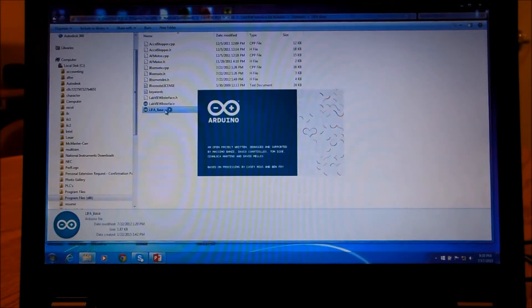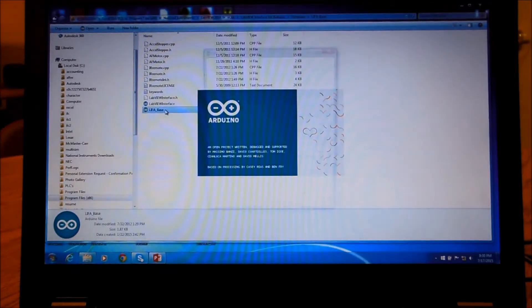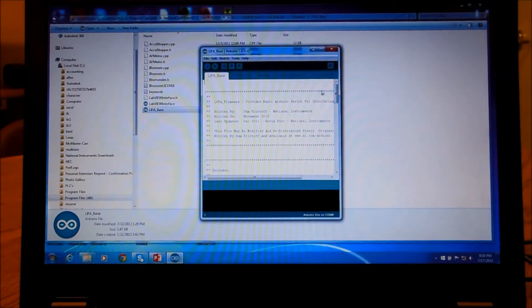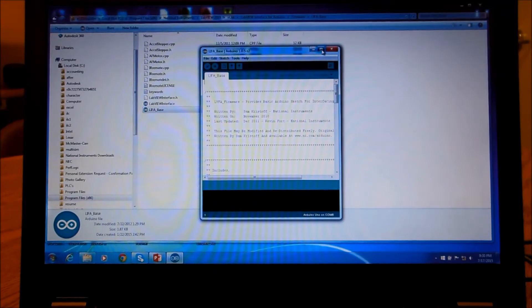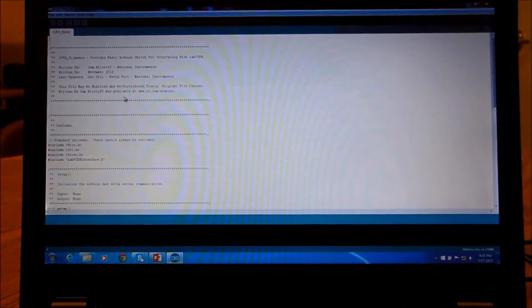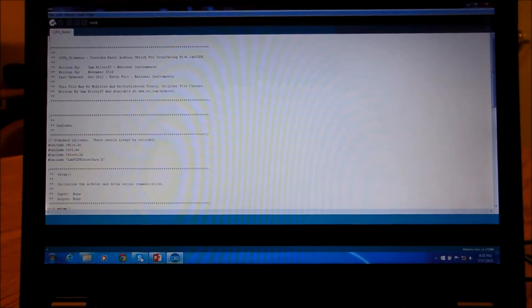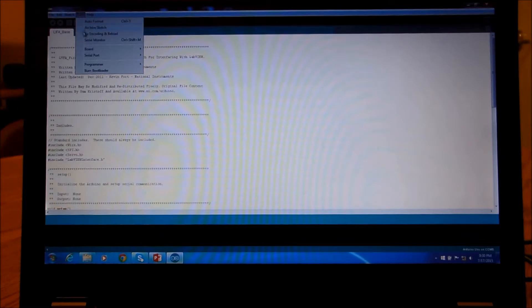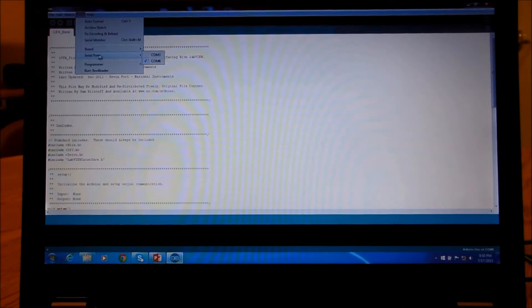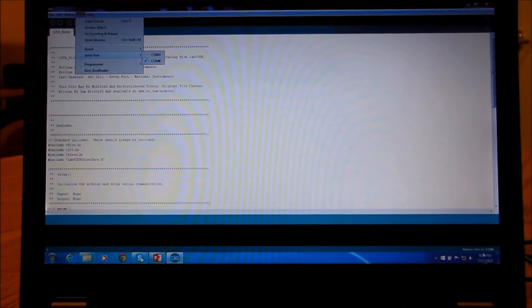So we go into here, and it's Arduino program. Now you'll notice it's Arduino written by National Instruments. And one of the things to do, we don't have to verify, we can upload. One of the things to do when you do this is make sure you're on the right COM port. This says COM6, and it says over here, down here in the corner, that Arduino on COM6.